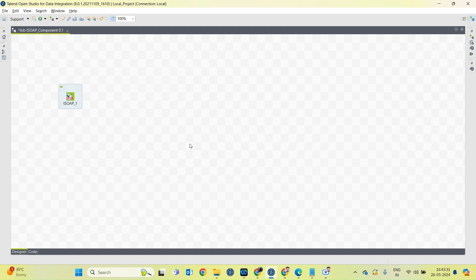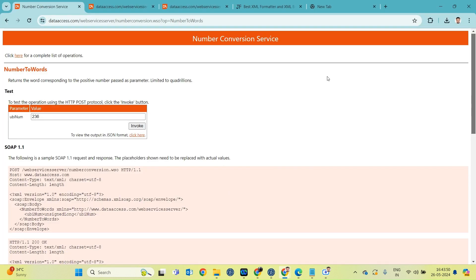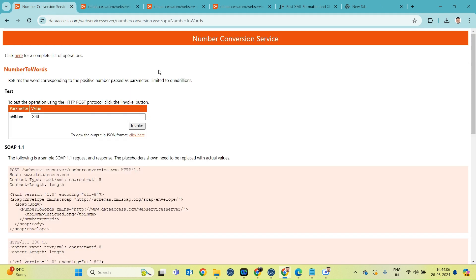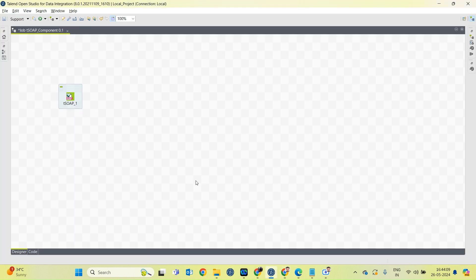Let's see how we can connect. Here I have found one SOAP service which converts numbers to words. For example, if I have given 236 in number over here and I am invoking this service, then it will return me two thirty-six as a response. Let's invoke this service from Talend.